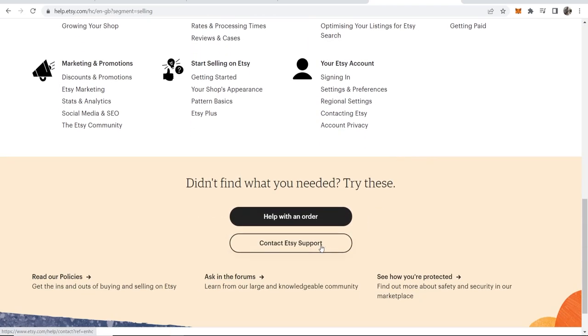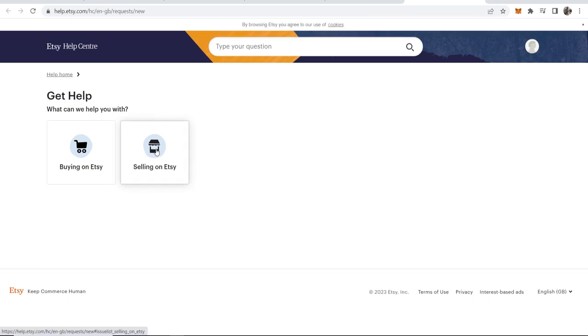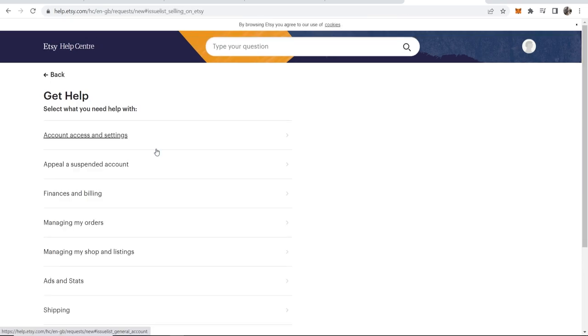...you should see contact Etsy support. Go ahead and click on that and that will take you to a different window where we can choose selling on Etsy.